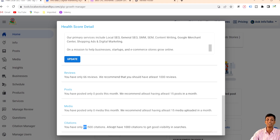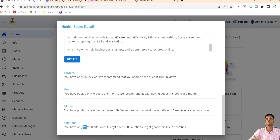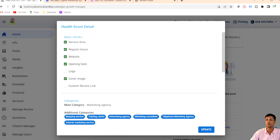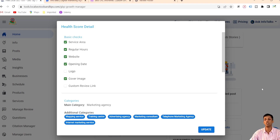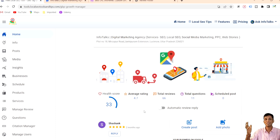For citations, it's showing 21 citations out of 500, but you should have at least 1,000 citations for good visibility in search results. We provide a Citation Manager that helps you identify which sites you need to create citations on, tracks which citations are working, and maintains a complete log on this centralized platform. This is the complete health score audit — if you act on its suggestions, your health score will grow and your Google profile will start ranking on top Google local search results. Thanks for watching.